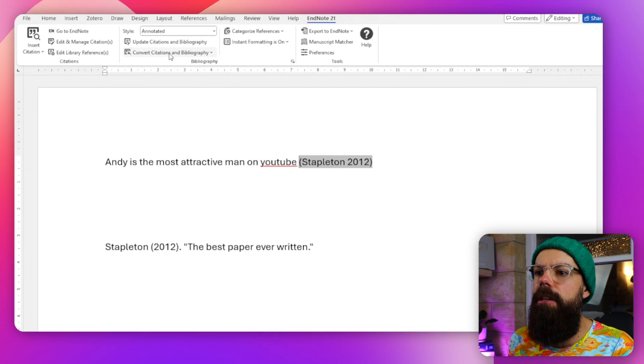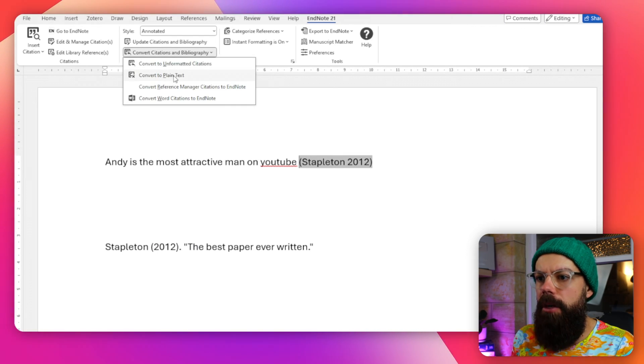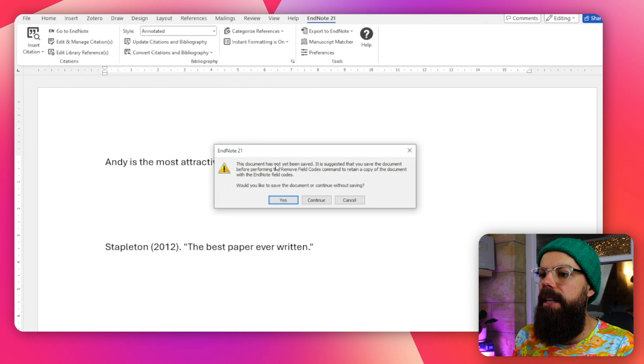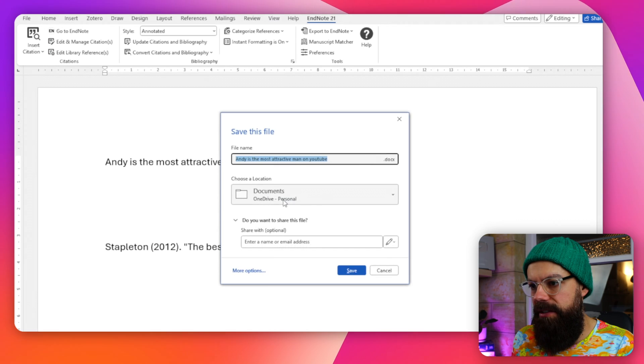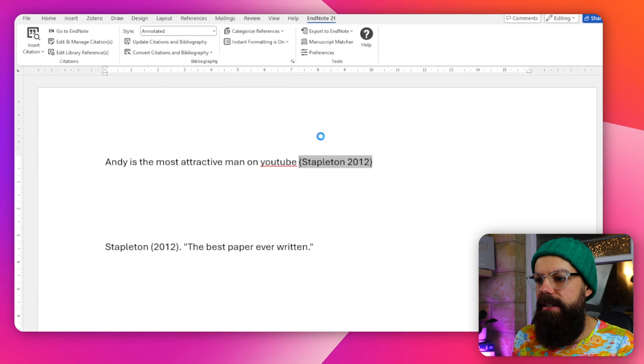The issue is if you're sending this to somewhere that doesn't have EndNote, you have to go up here and say convert citations and bibliography, then convert to plain text. It will suggest you save the document first, and note that it won't link up to your library anymore — it'll just be plain text, which is absolutely fine. And there we are, that's how you use EndNote. It's super powerful and quite expensive, but make sure your university pays for it.